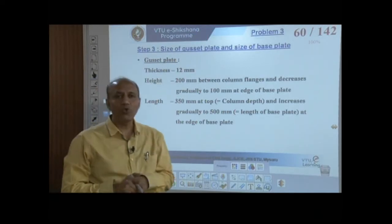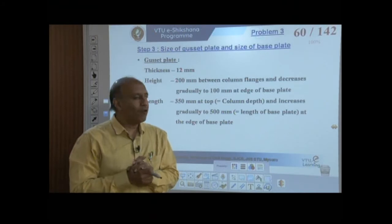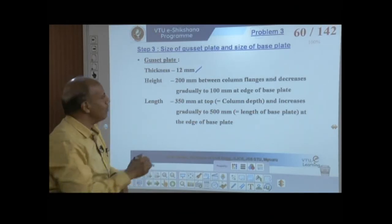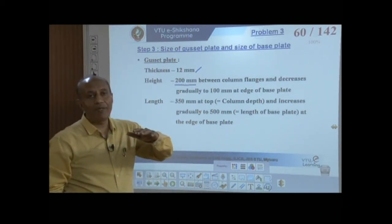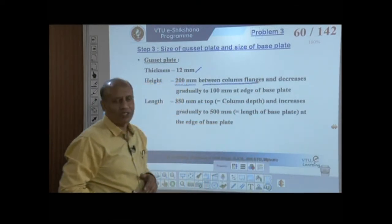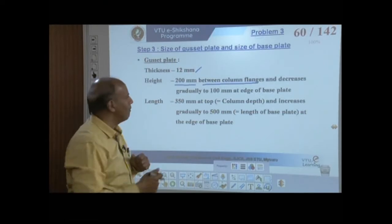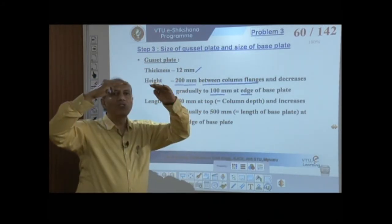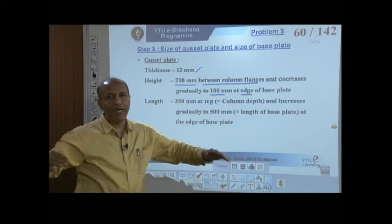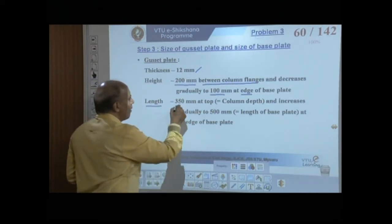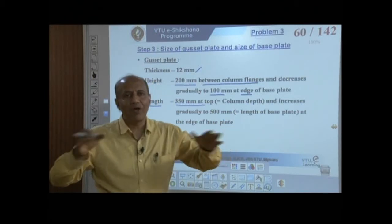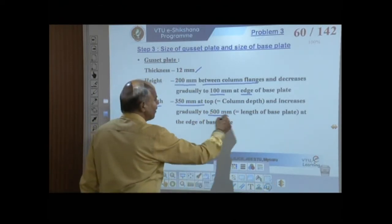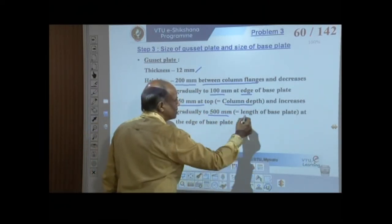For the gusset plate: thickness is 12 mm. The height is assumed as 200 mm between the column flanges, reducing to 100 mm at the edge. The length is 350 mm at the column flange (equal to column depth), increasing to 500 mm at the edge of the base plate.